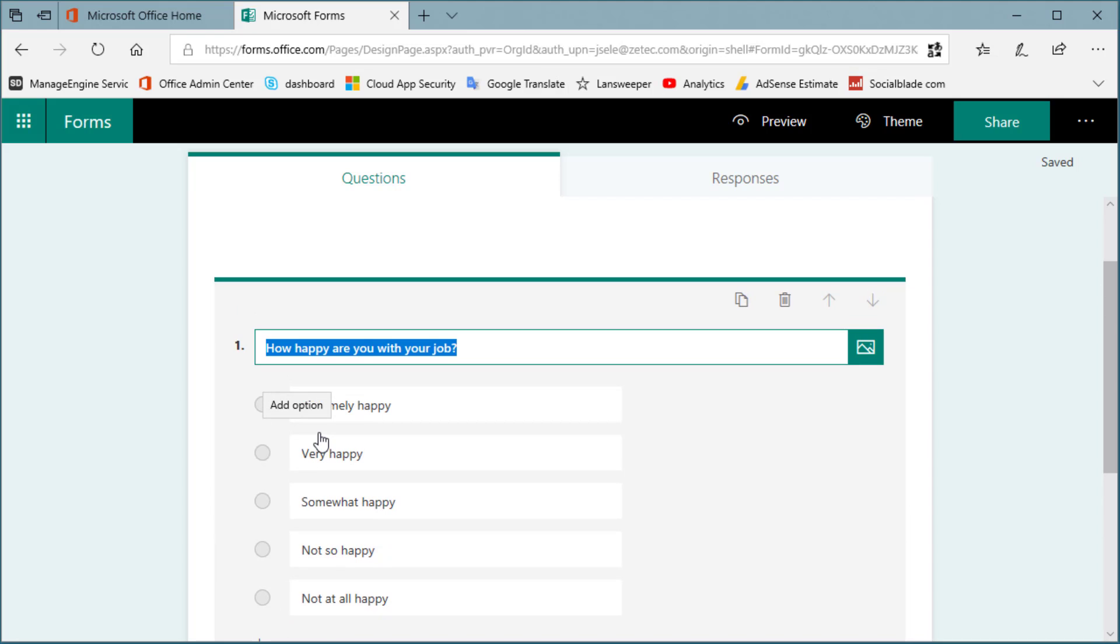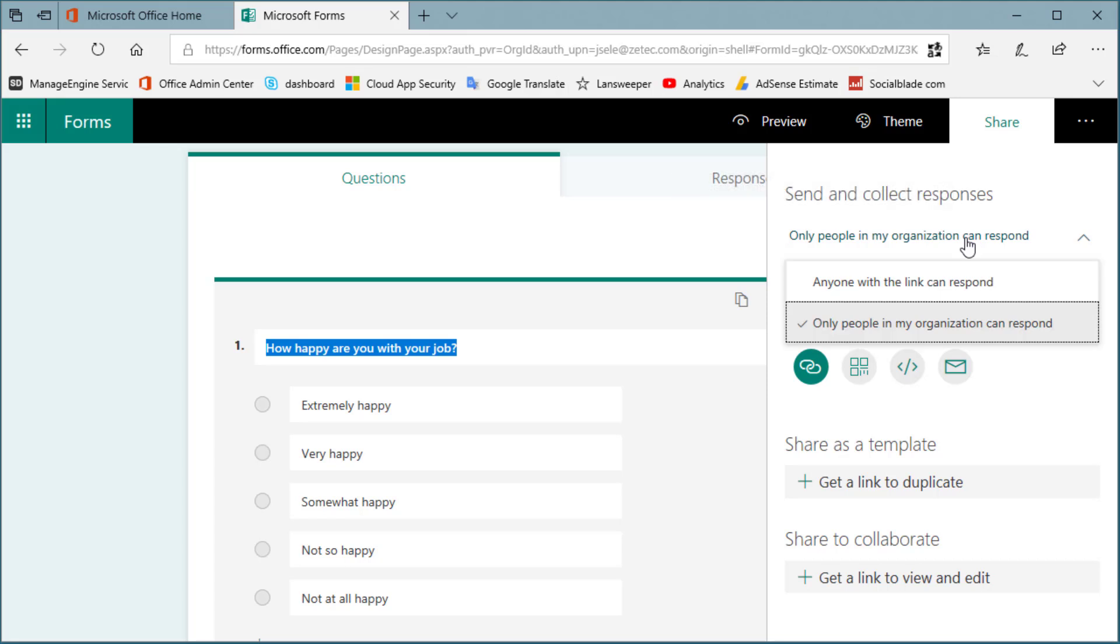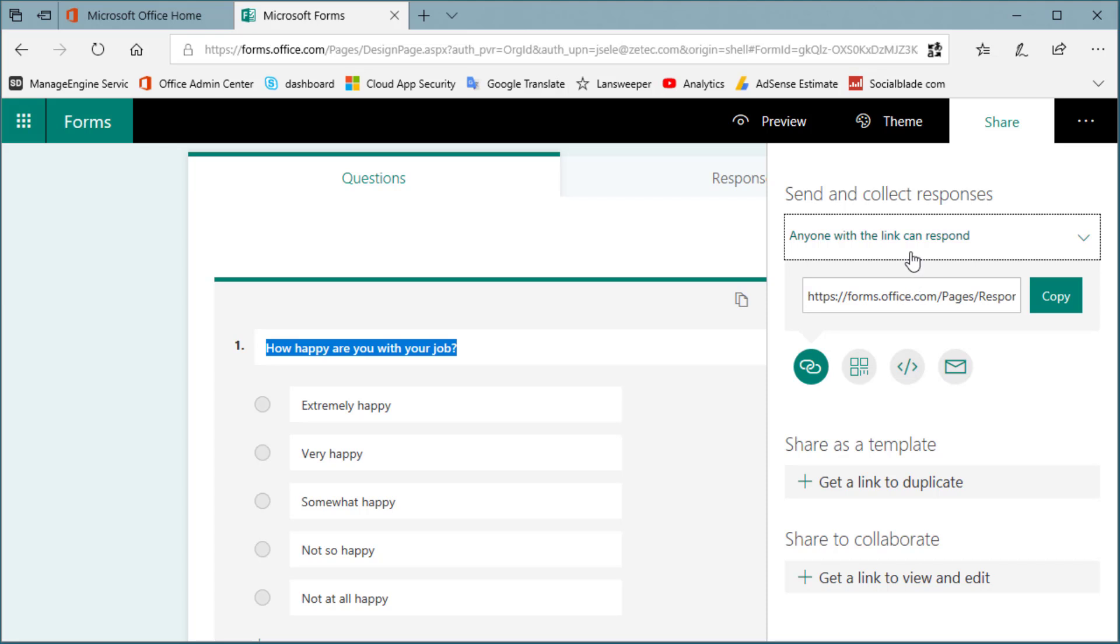Now the key to being able to make this live is we're going to go over here to the Share button, and you have a choice here of only people in my organization or anyone with the link can respond. I'm going to choose anyone. The other one requires the user to log in to Office 365 from their mobile device in order to answer your quiz. For this example, we're just going to make it available to anybody, and that way it prevents them from having to go through those steps.